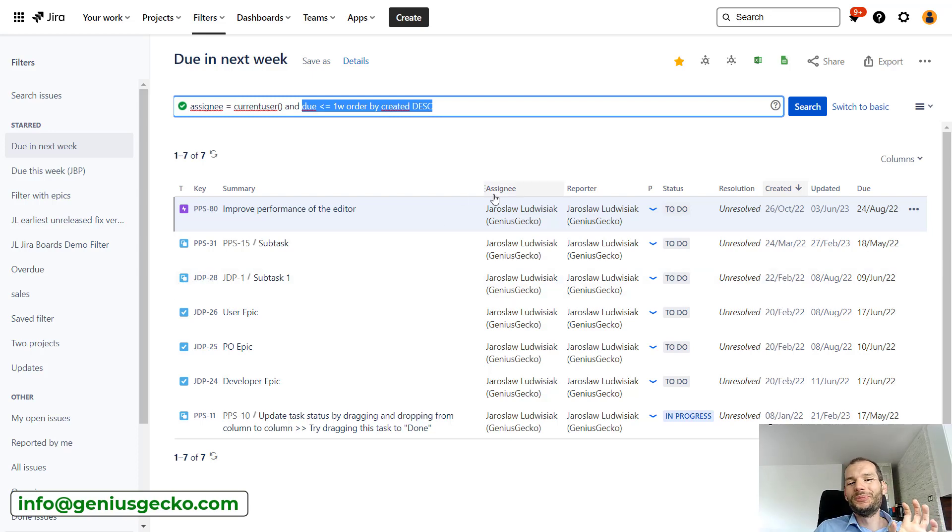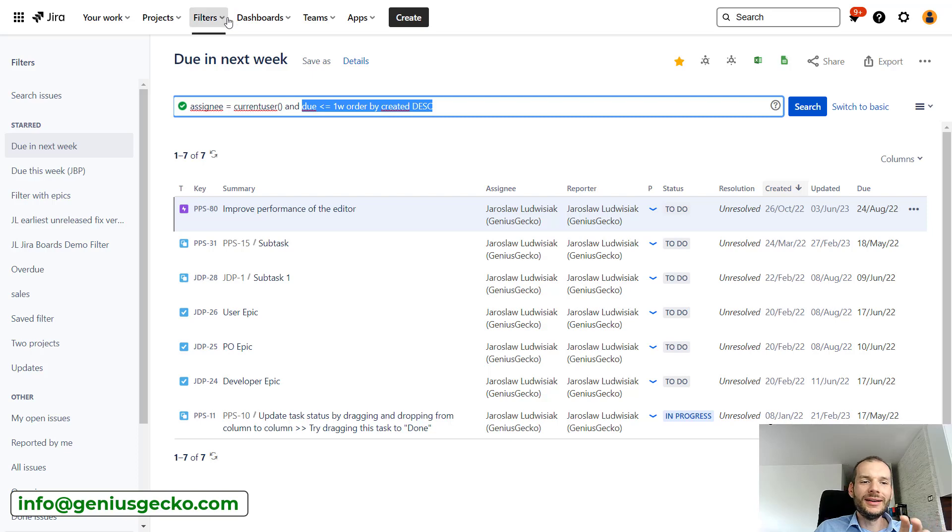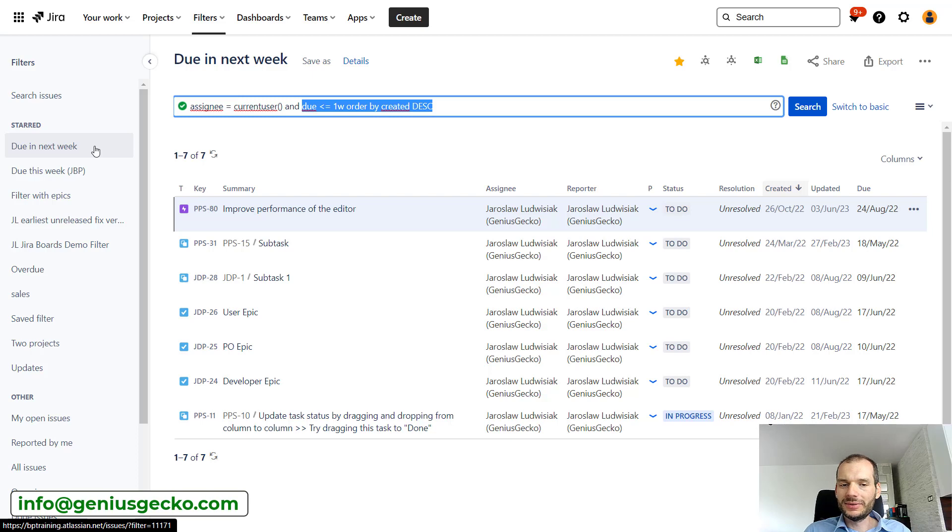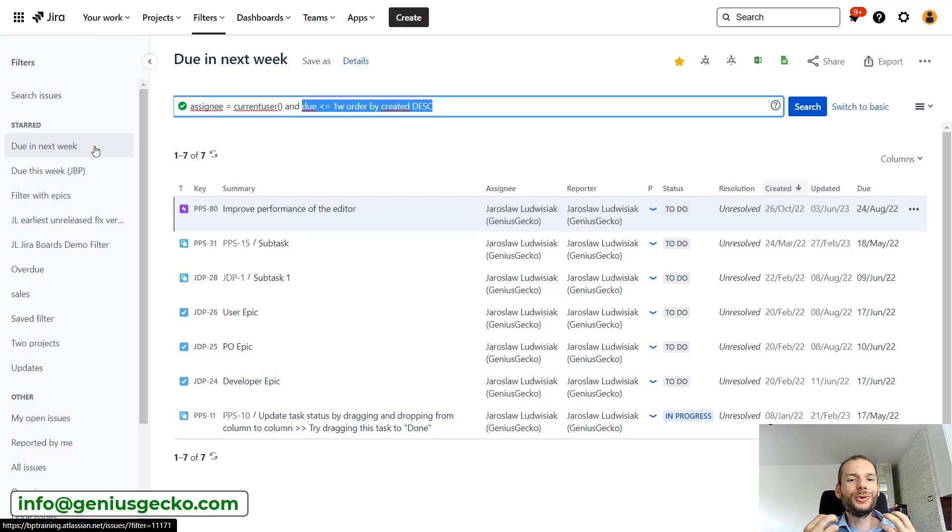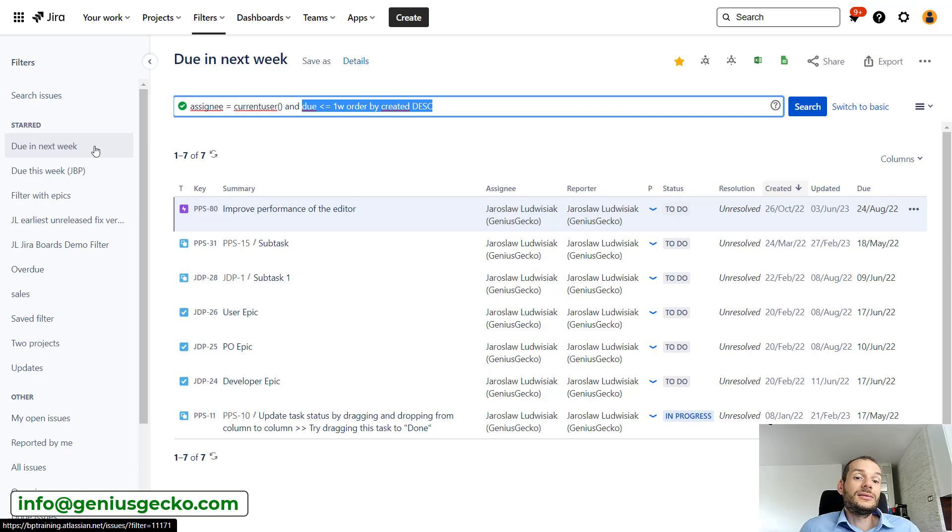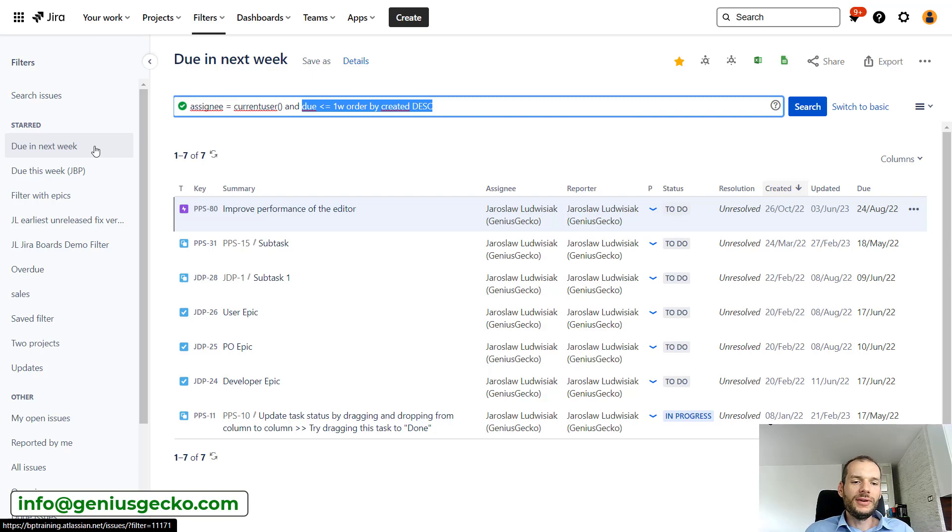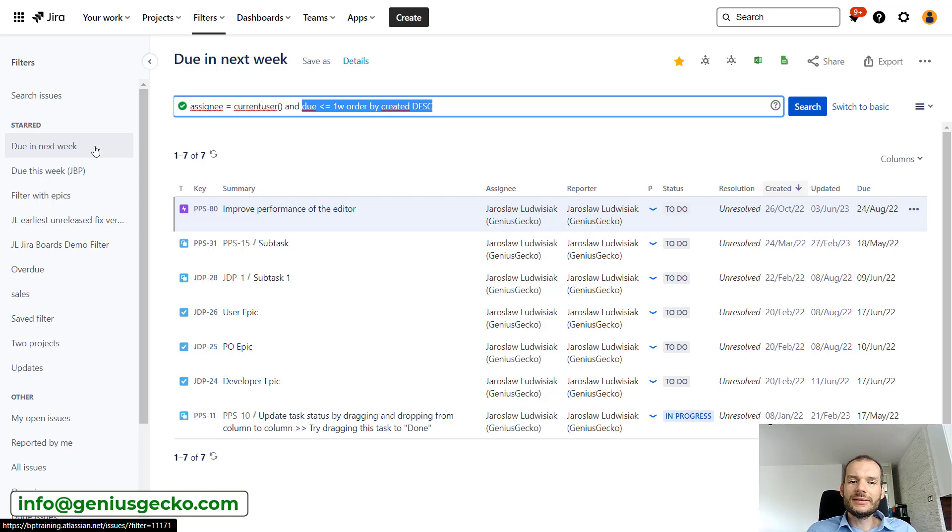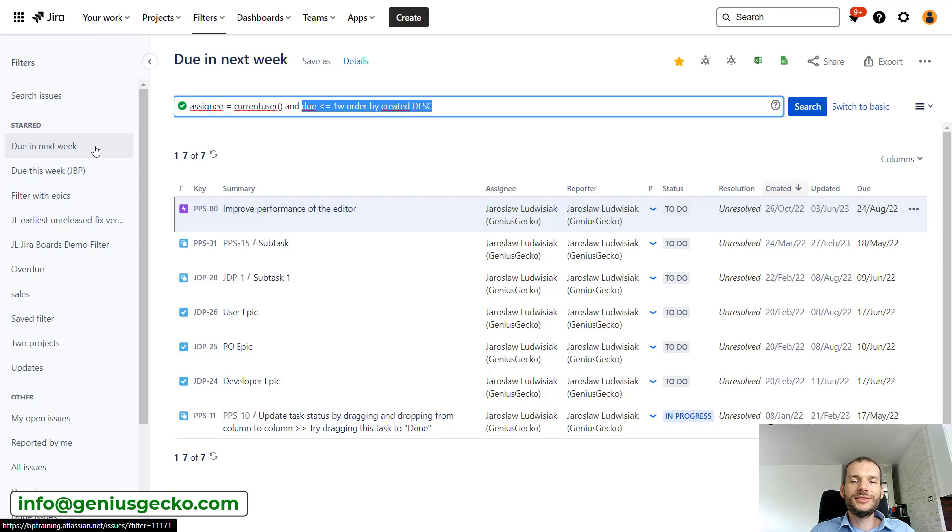But still, to see these issues, I need to come over here, enter the filters, click due next week, and this is when I will see these issues. For people who are using Jira on a daily basis, this is okay. They will probably know where they should go, what they should click to get the information that is interesting to them.